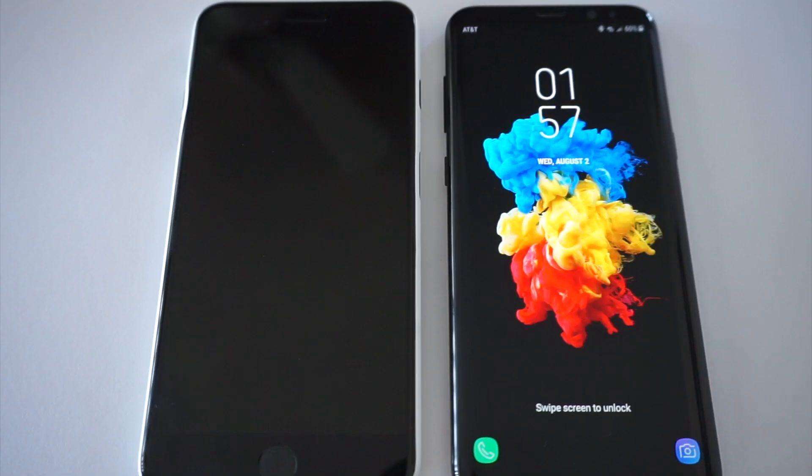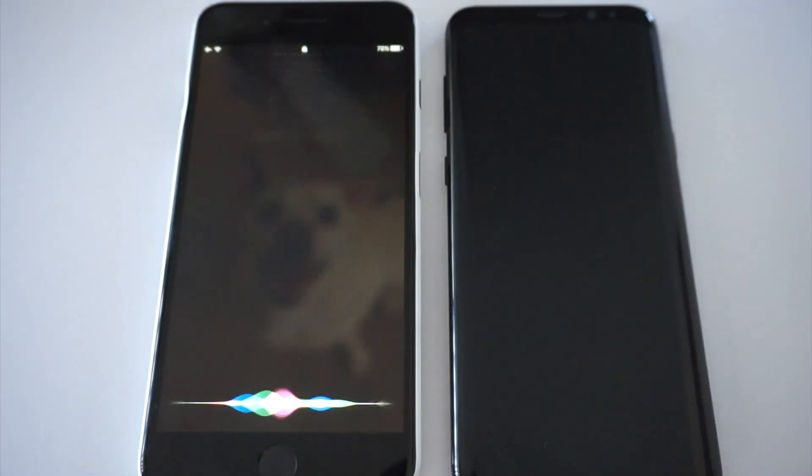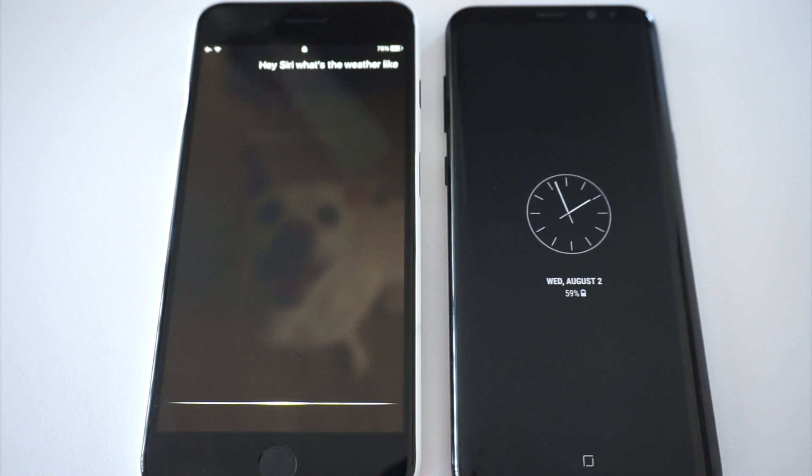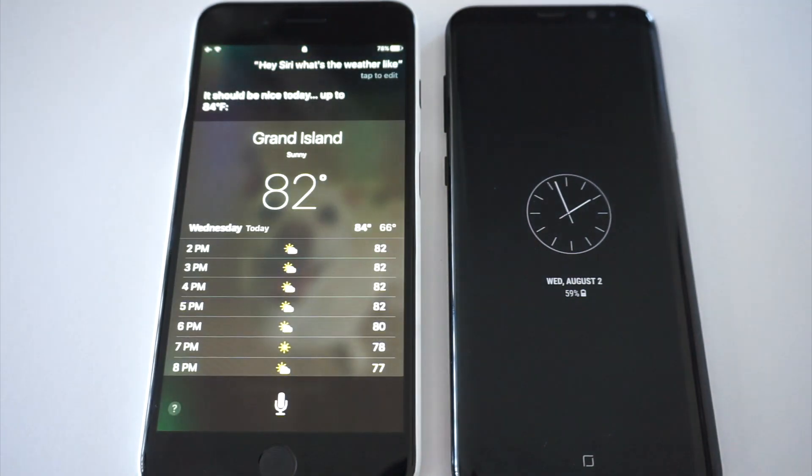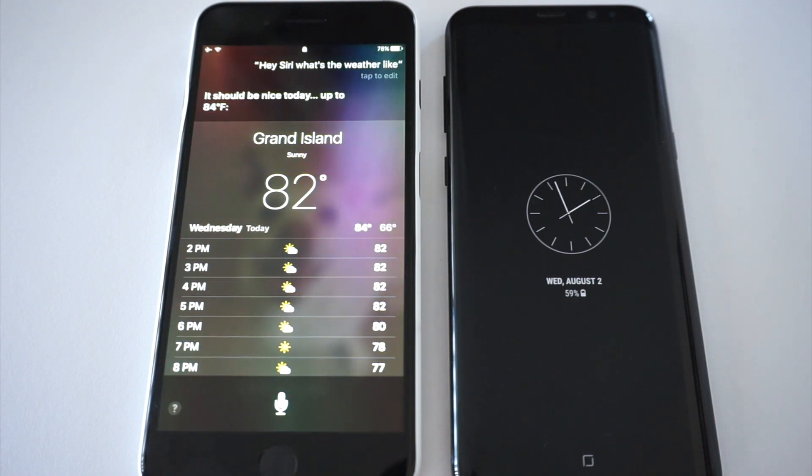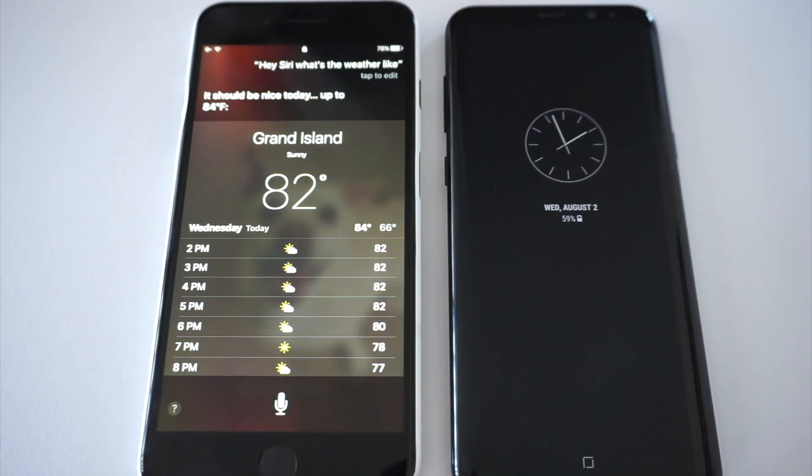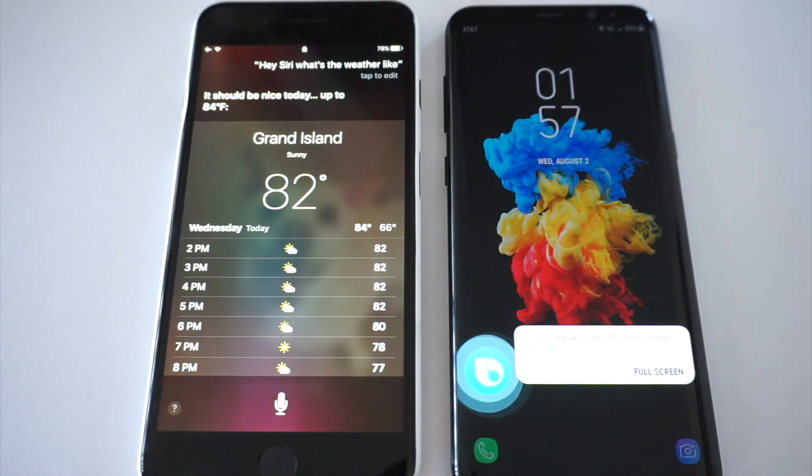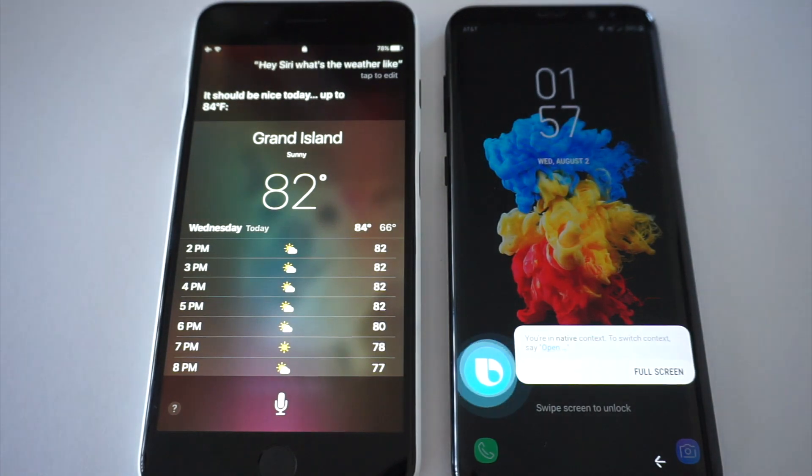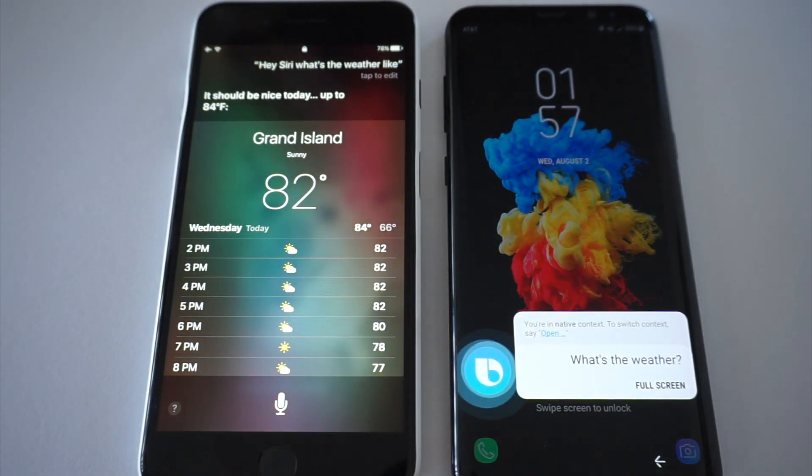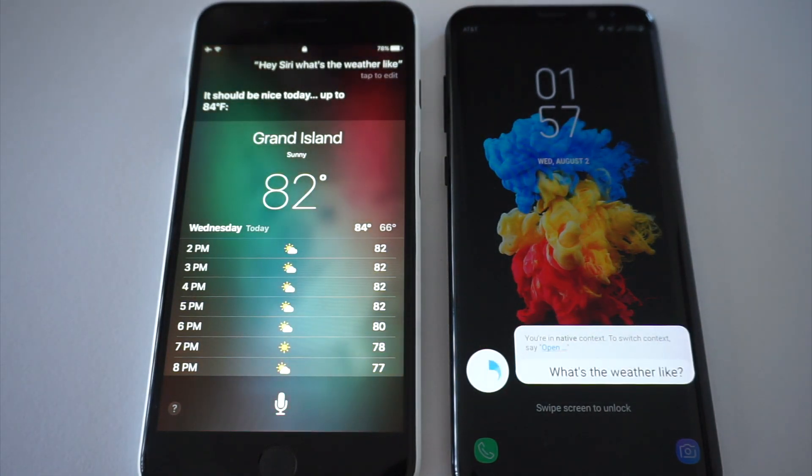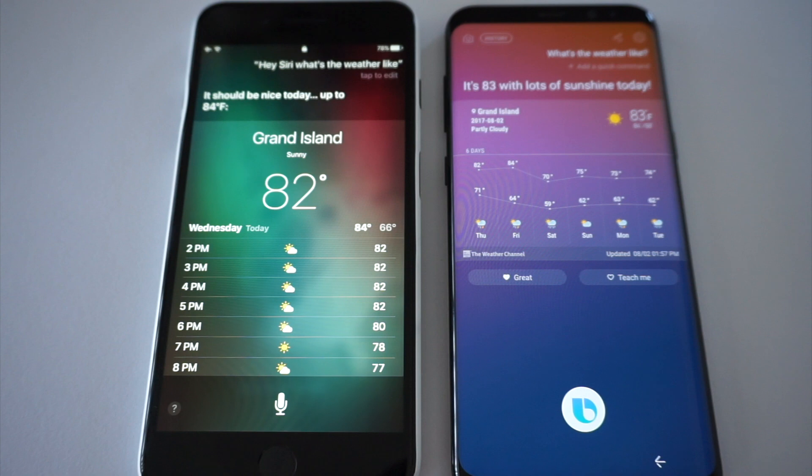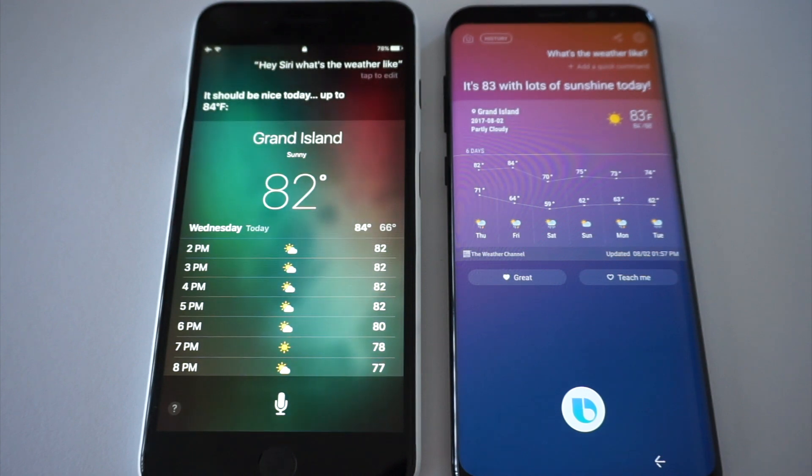Hey Siri, what's the weather like? It should be nice today, up to 84 degrees. Hi Bixby, what's the weather like? It's 83 with lots of sunshine today.